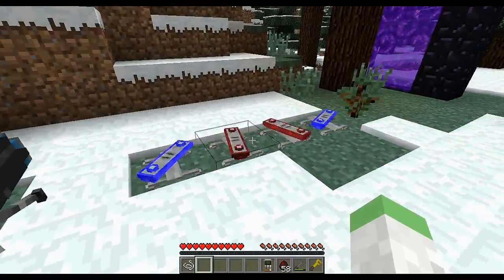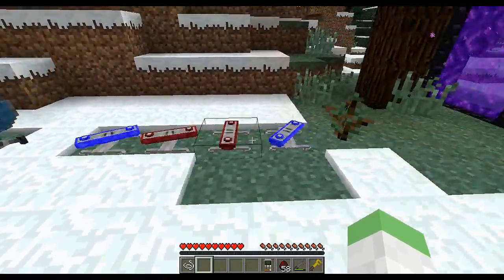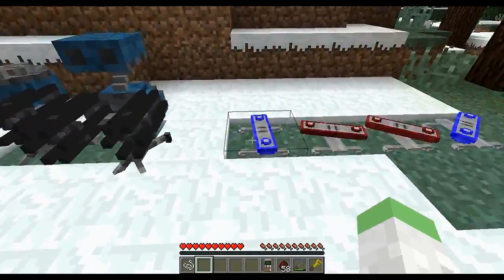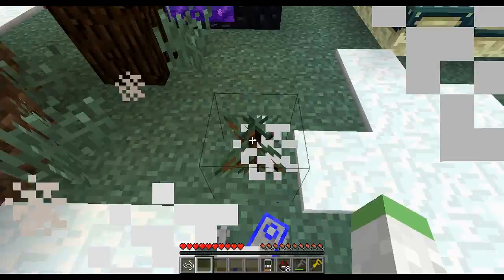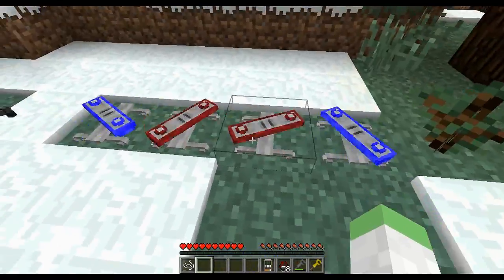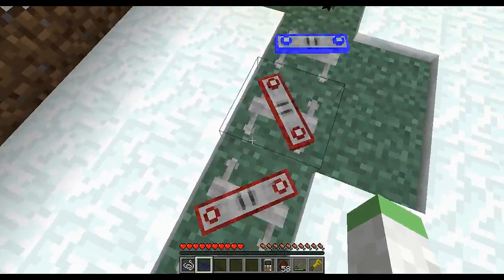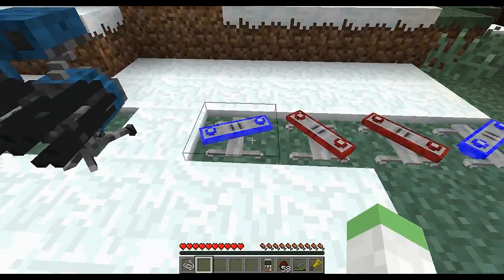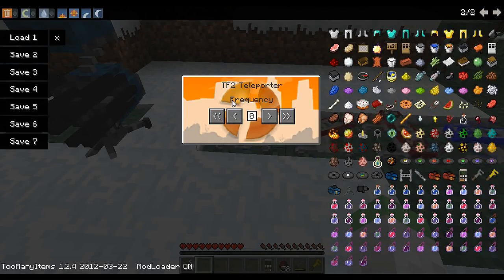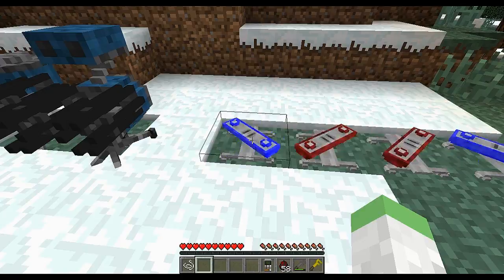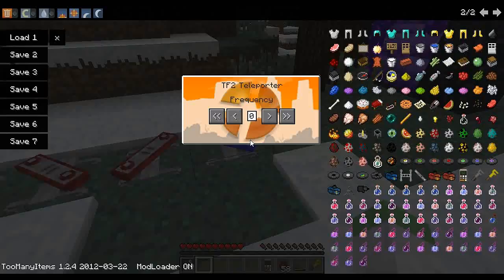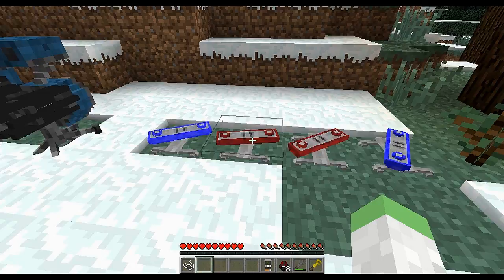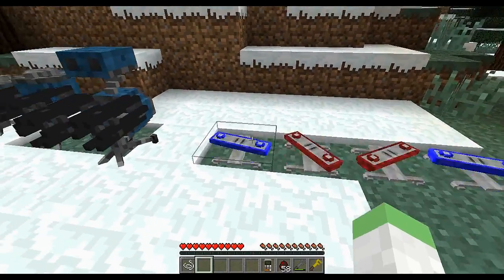I have a bunch of teleporters here. I have two blues and two reds. The color actually doesn't matter. See, I teleported to the other blue. Let's put the red in, and we teleport to the other red. As you can see here, we have frequencies. This blue is set to frequency zero, and this blue is set to zero. This red is set to one, and this red is set to one.